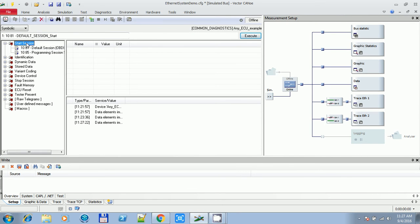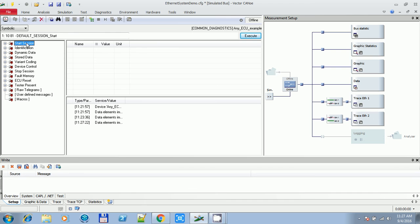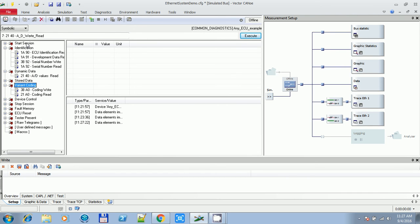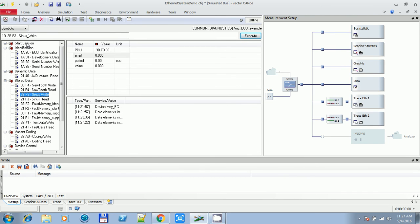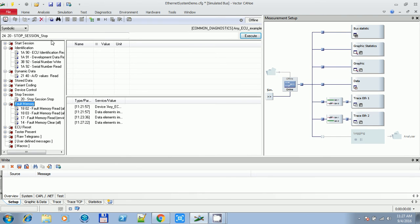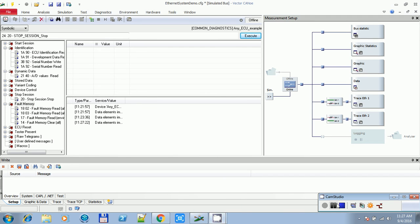Here you can have a short overview over all the Diagnostics commands, services and subservices contained in the just added CDD file. That will be all for today, thanks for watching.